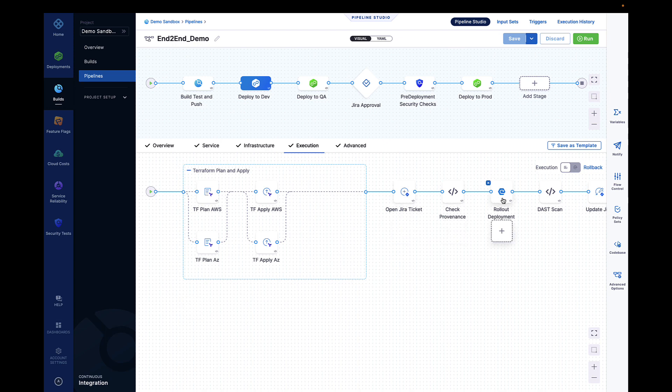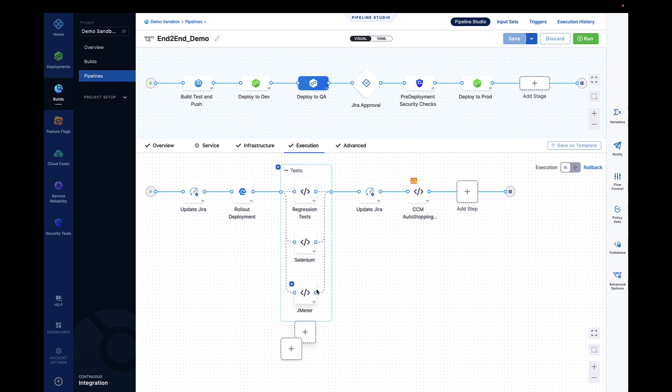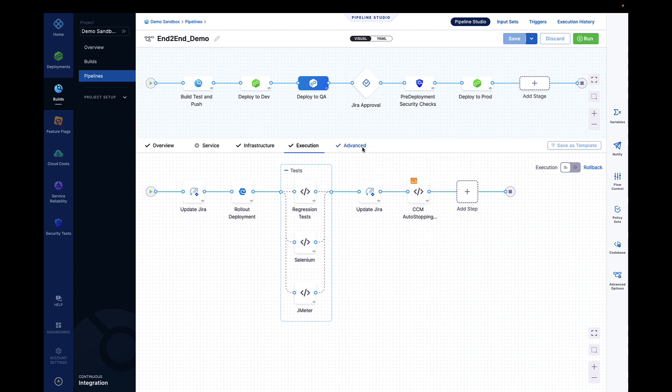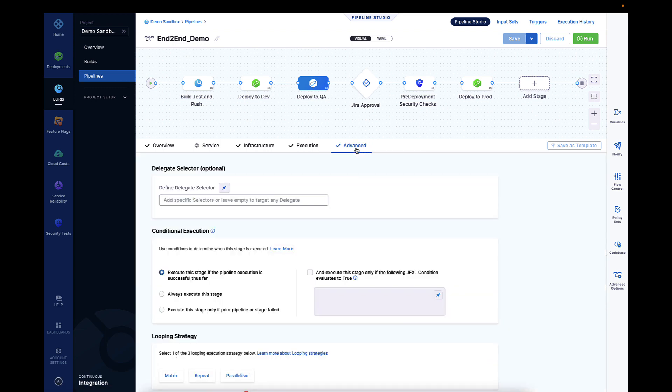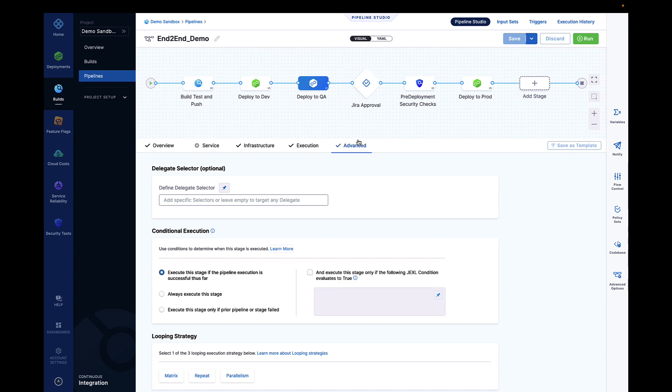Harness CD fully supports pipeline as code and GitOps-focused use cases, but also has an easy-to-use pipeline studio to allow for the creation of complex pipelines without editing code. Harness CD can deploy to any cloud provider and fully supports both on-premise and cloud use cases.